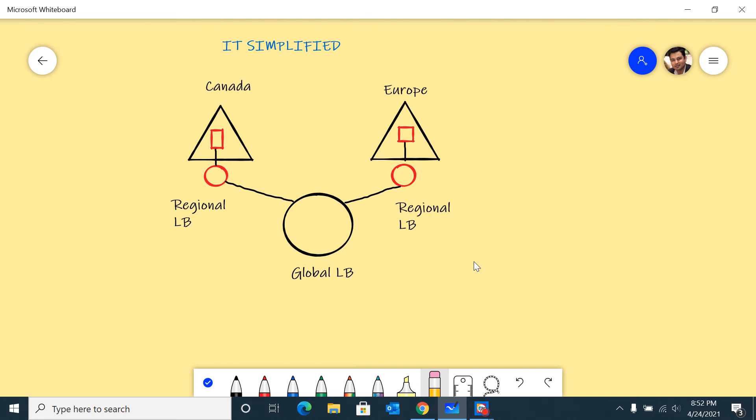Because it works at Layer 4, the failover is much faster as compared to maybe a DNS-based load balancer.